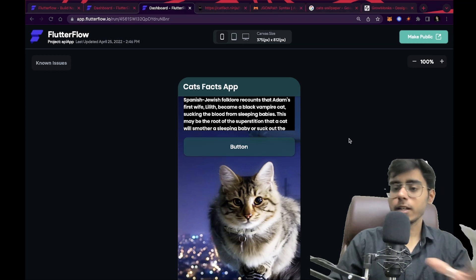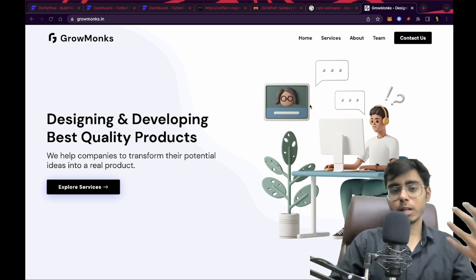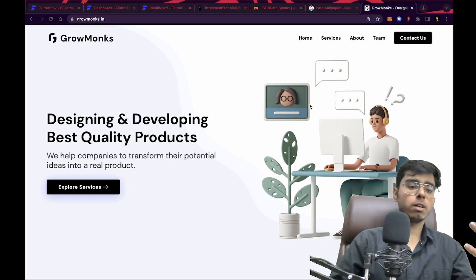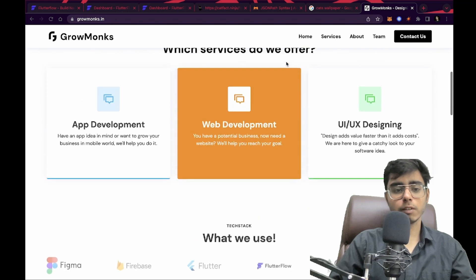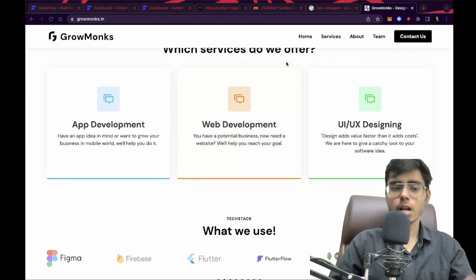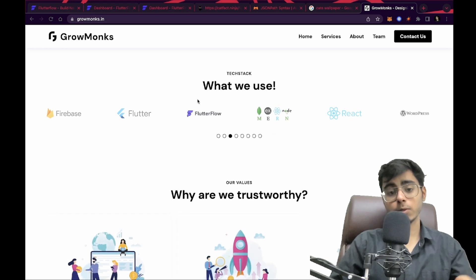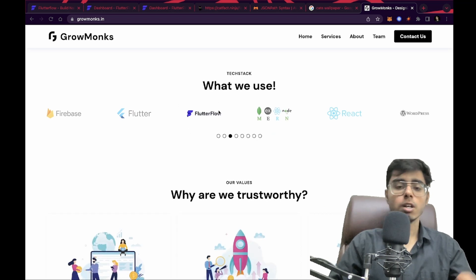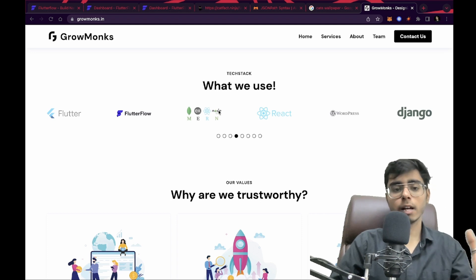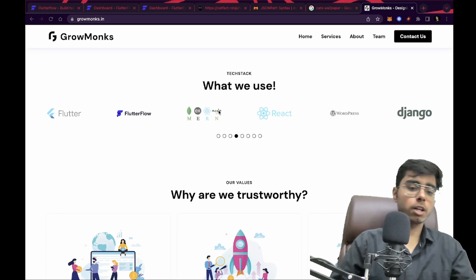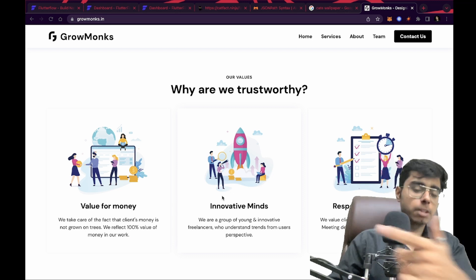I hope this video was pretty clear and it helped you. If you have any development work you want done, I own Growmonks, a freelancing agency where we provide app development, web development, and UI/UX services — you can reach out to us. You can also follow me on Instagram. We use Flutter Flow a lot, so if you're a startup seeking an MVP or product, you can use Flutter Flow to create it. Till next time — keep coding, keep innovating, and thanks a lot.